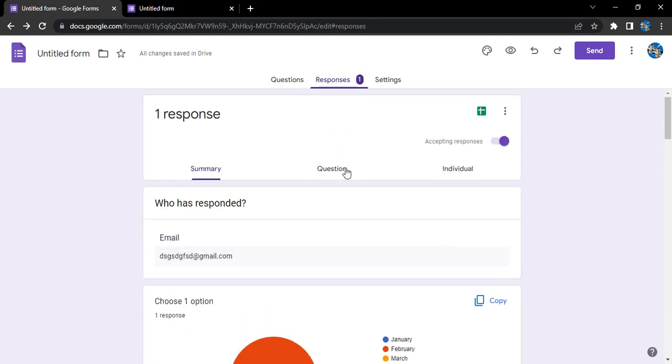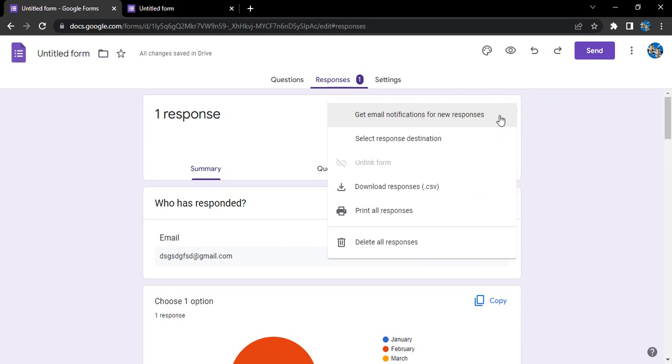For now, let's see how do we handle these responses. If you see there is this kind of a spreadsheet icon, that means we can create a spreadsheet of these responses or we can just download these responses or print these responses.